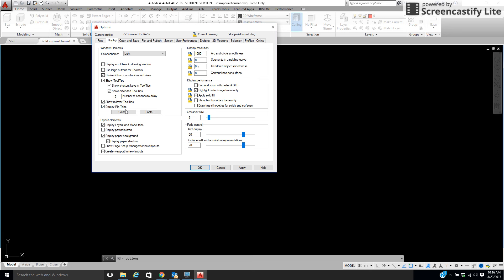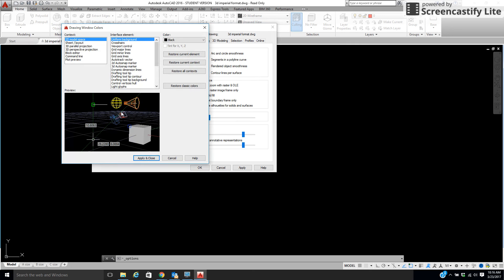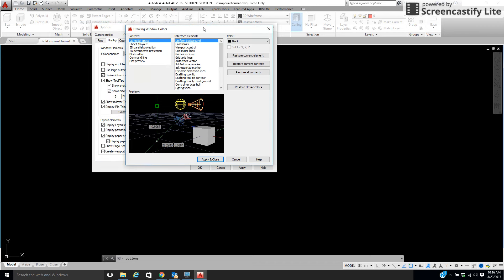Then I'd like you to come here to Colors. Now, what this is, is the uniform background is the screen. We turn that black.